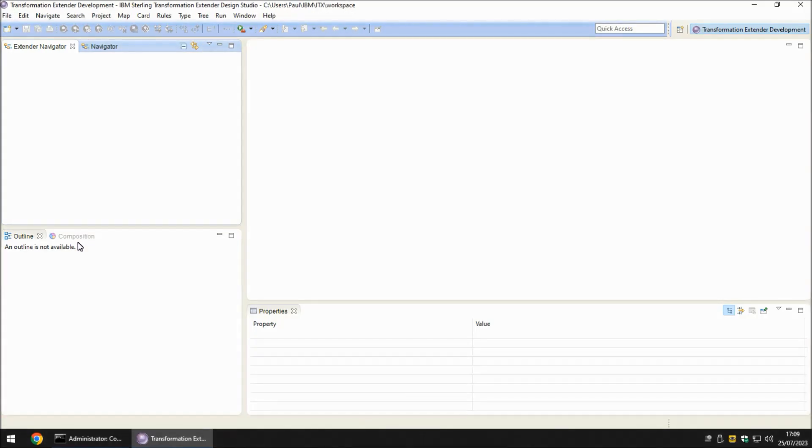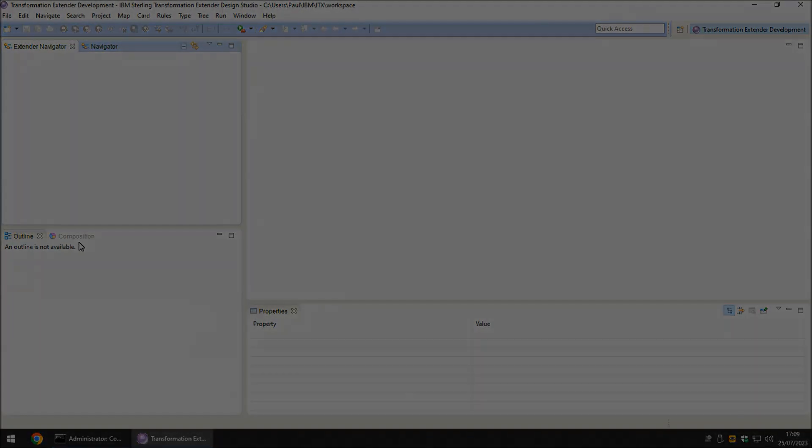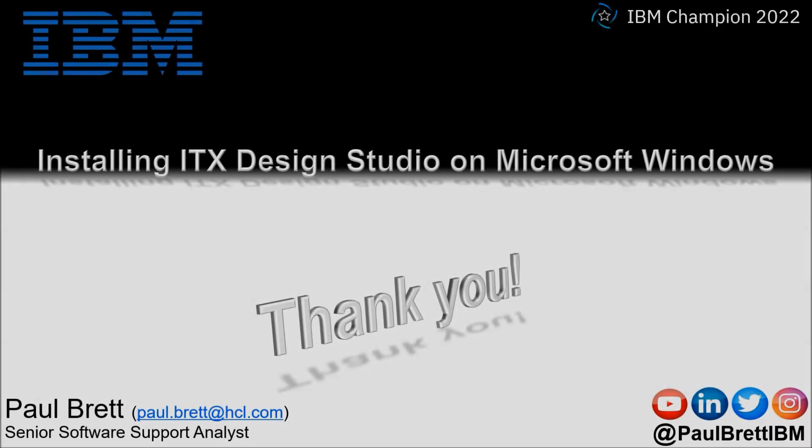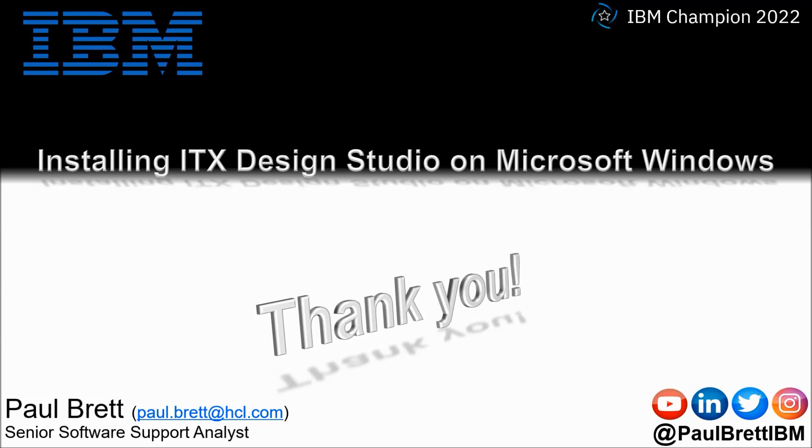My tips for installing IBM Transformation Extender Design Studio on a Windows platform with the least amount of issues. I want to thank you for taking the time to watch my video presentation today. If you found the content interesting and informative please hit that like button. Perhaps leave a comment. Consider subscribing to my YouTube channel as I release content such as this on a regular basis. Feel free to reach out to me on popular social media channels at Paul Brett IBM. Thank you.